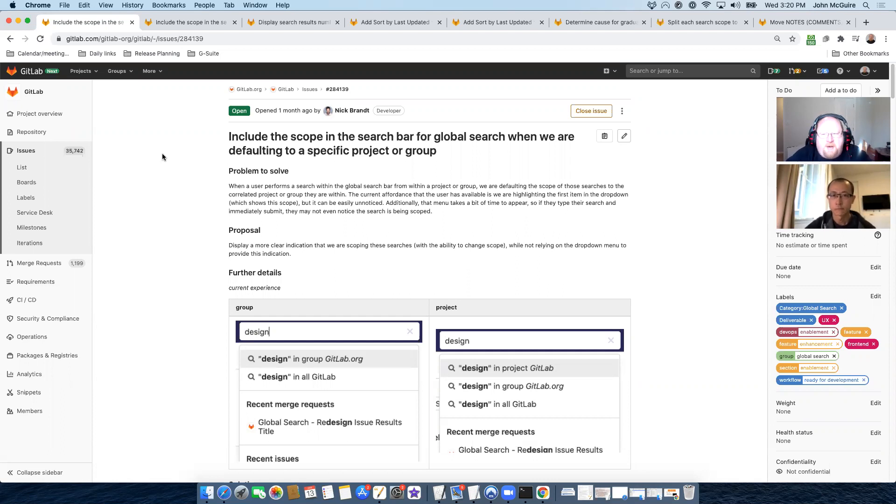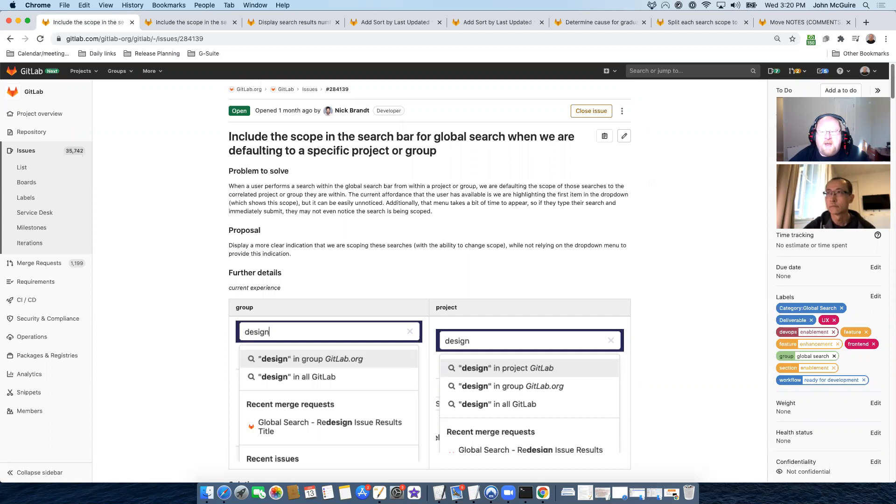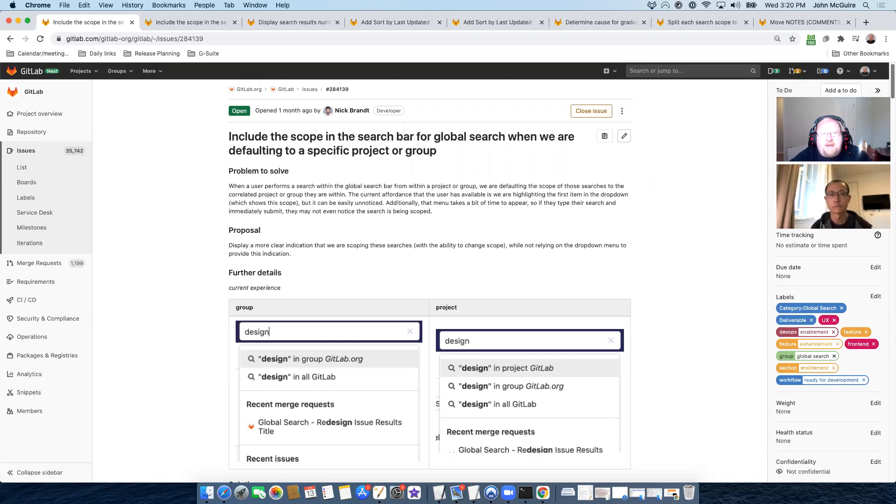Hi, I'm John McGuire. I'm the product manager for Global Search and I have with me CZ, our engineering manager. We are going to take you through some of the things that we are working on in 13.9. Go ahead, CZ.